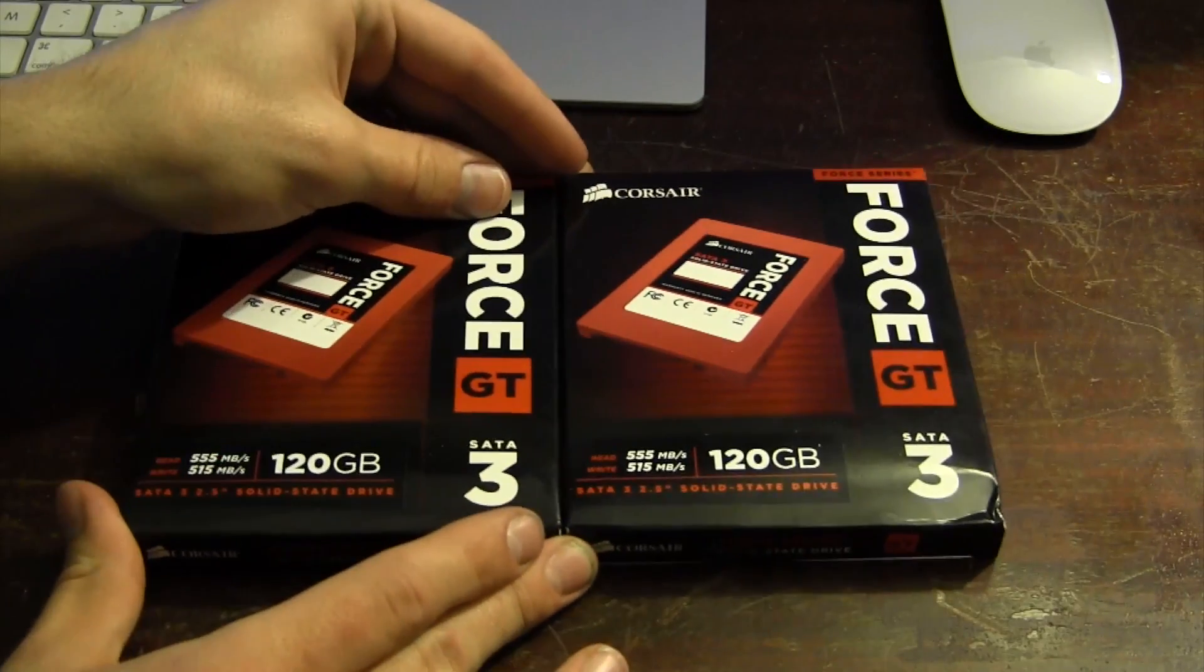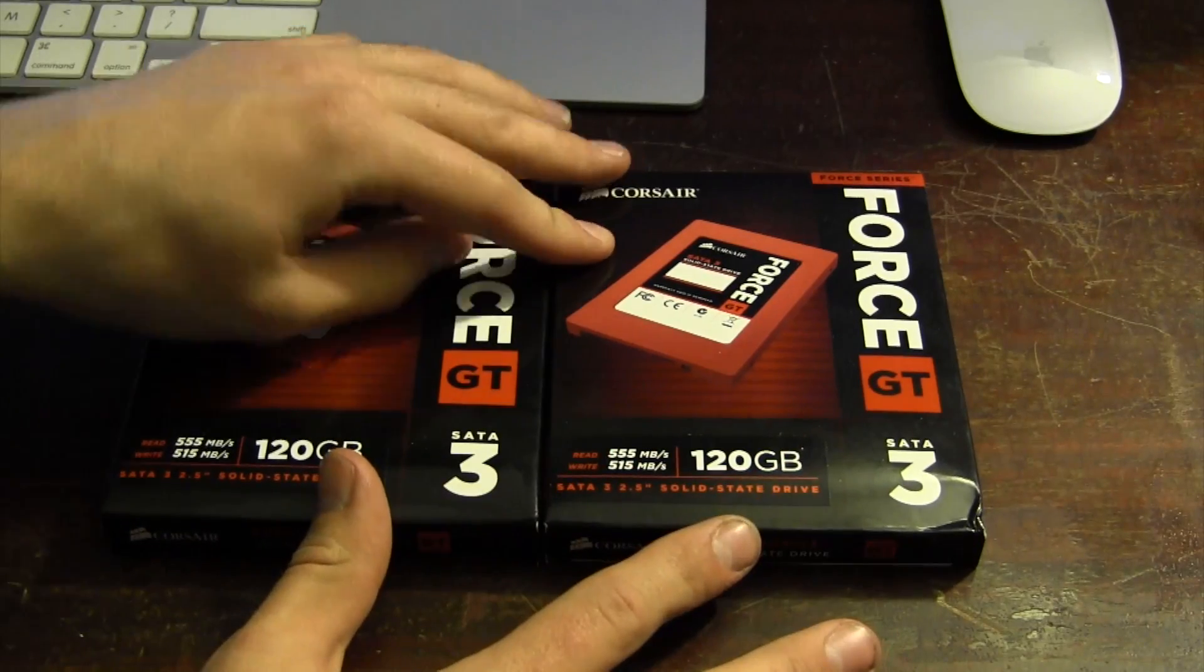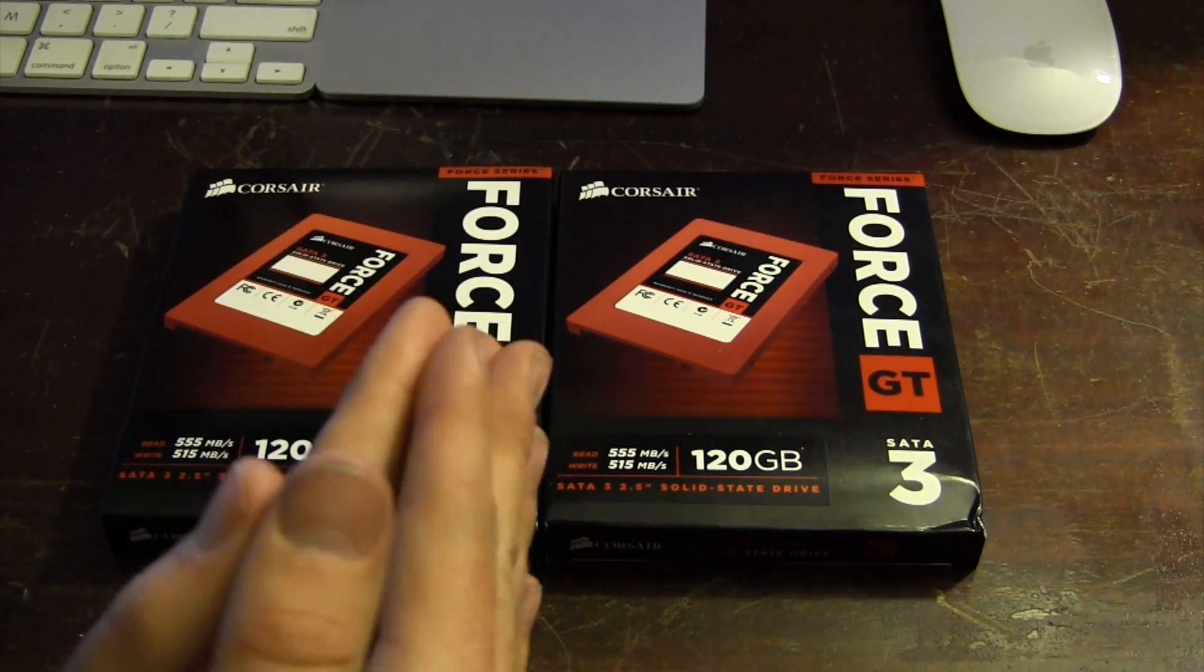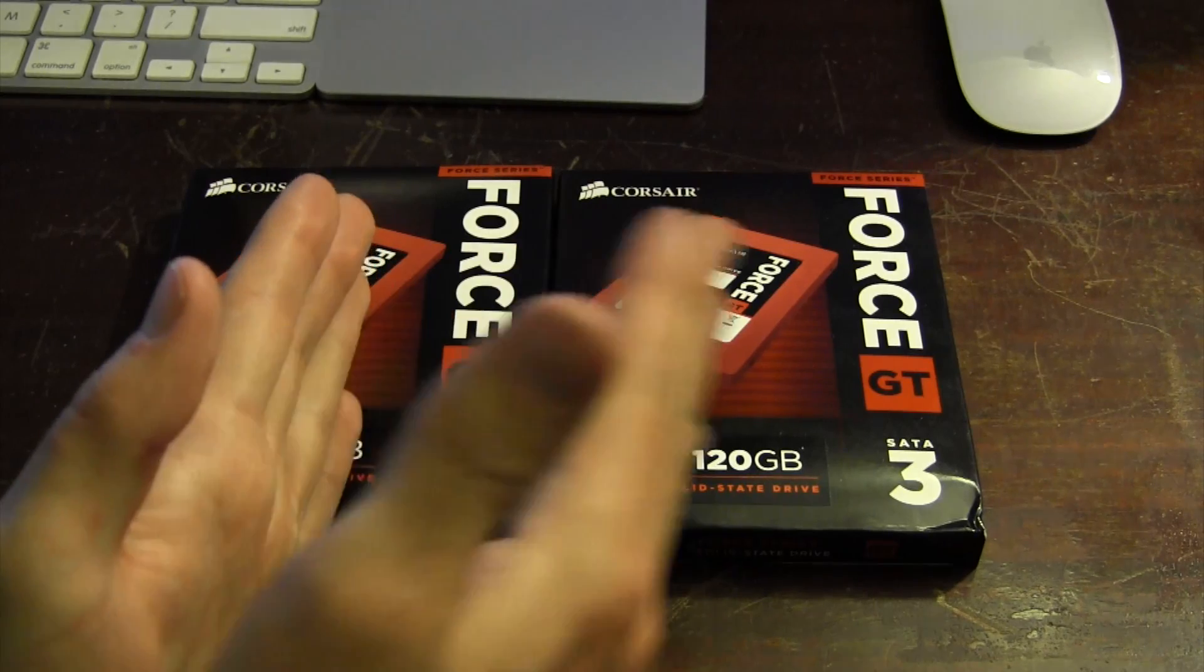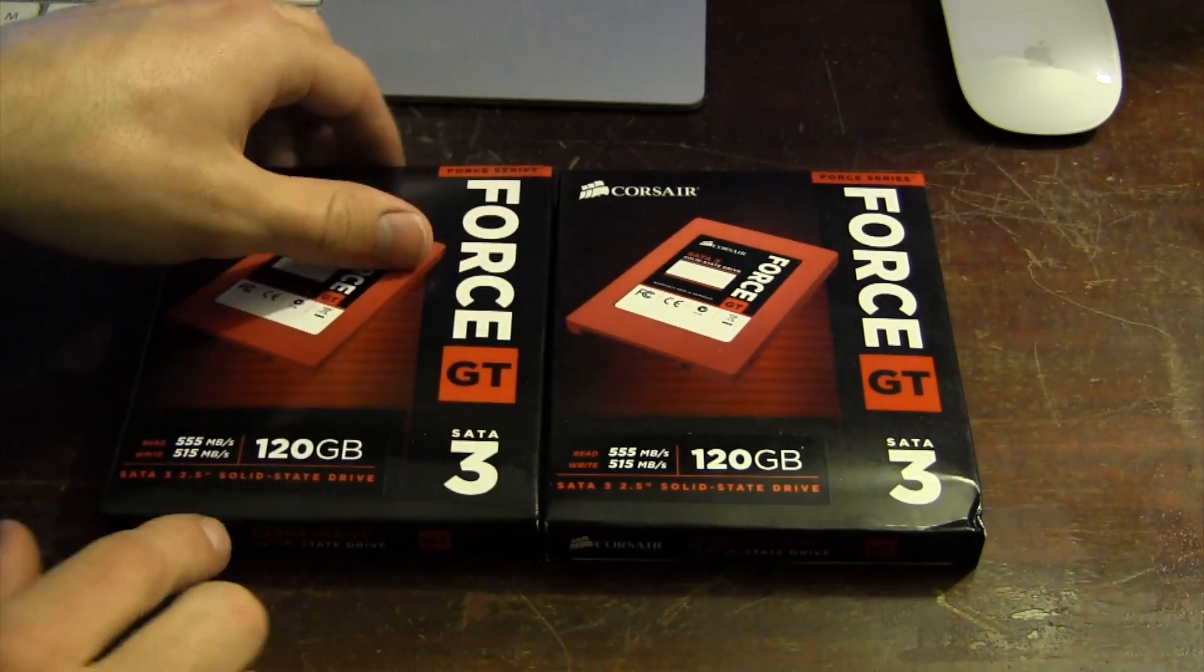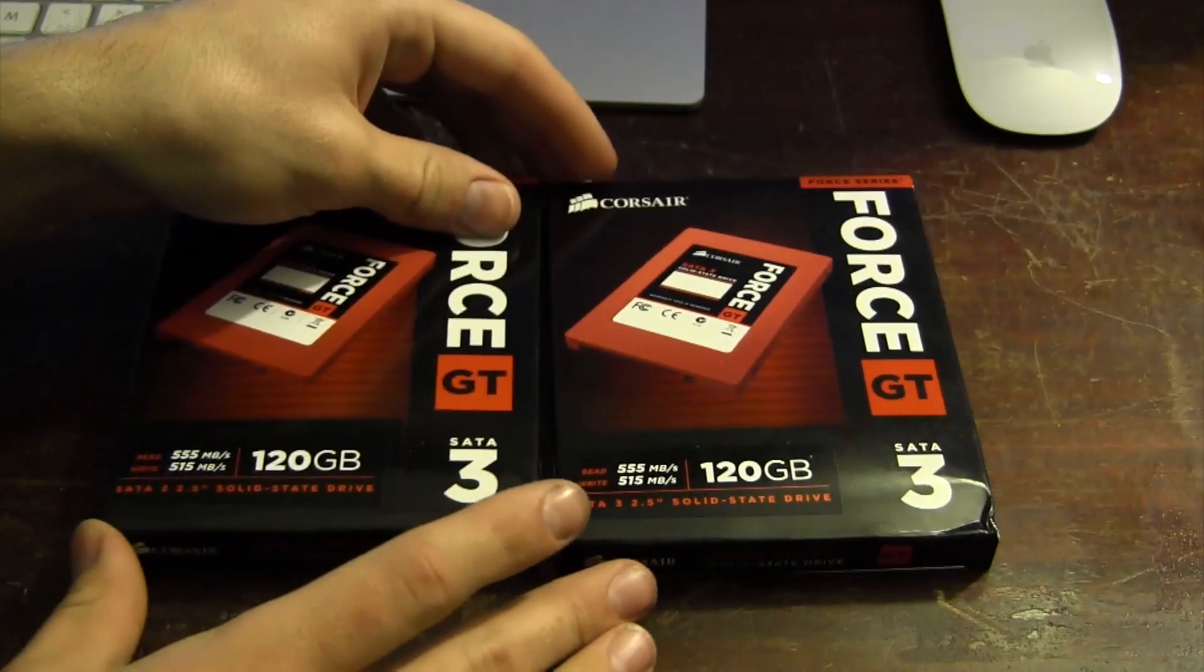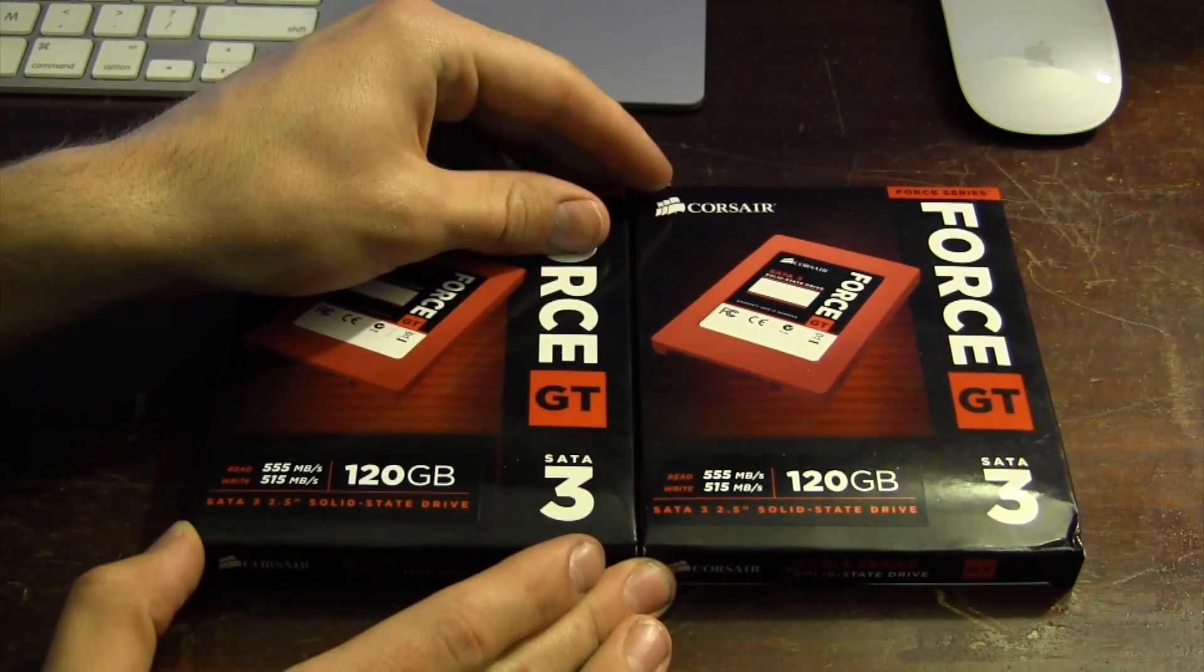We're going to make it so the computer basically sees these as one big hard drive. It's going to write half of each file to this drive and the other half to this drive, theoretically doubling these speeds here.